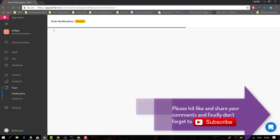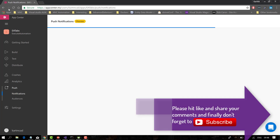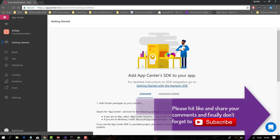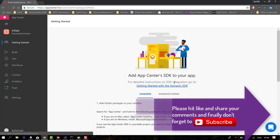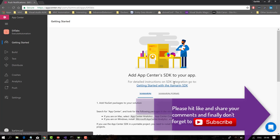This is App Center — a one-point solution for performing all the different kinds of operations within your mobile application using Xamarin and Xamarin.UITest. Thank you very much for watching this video and have a great day.